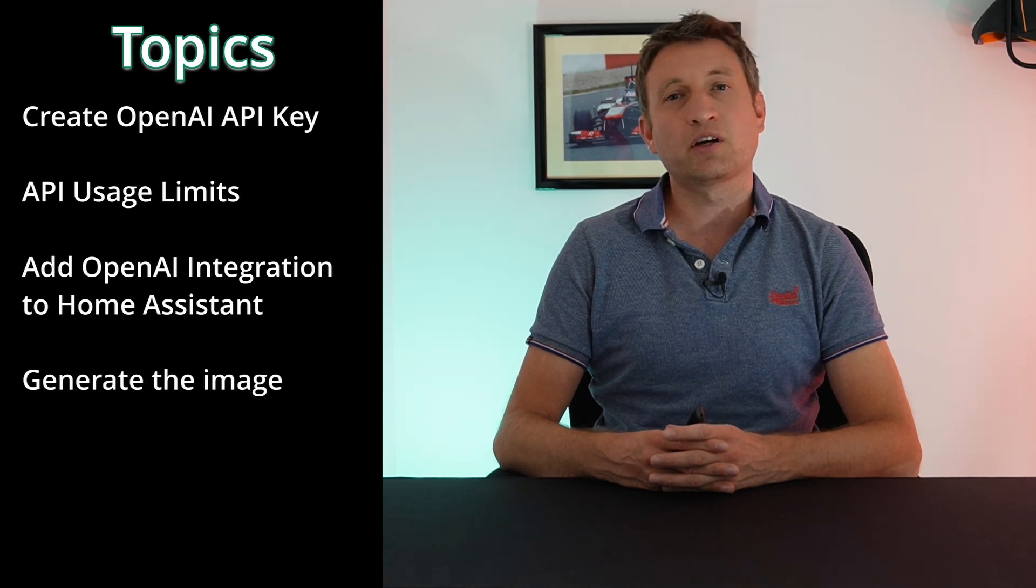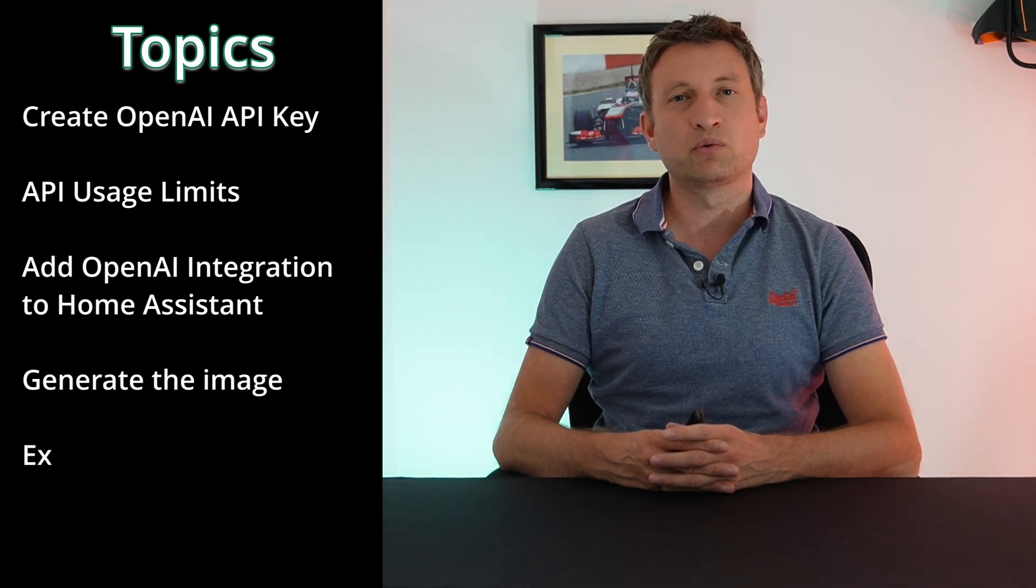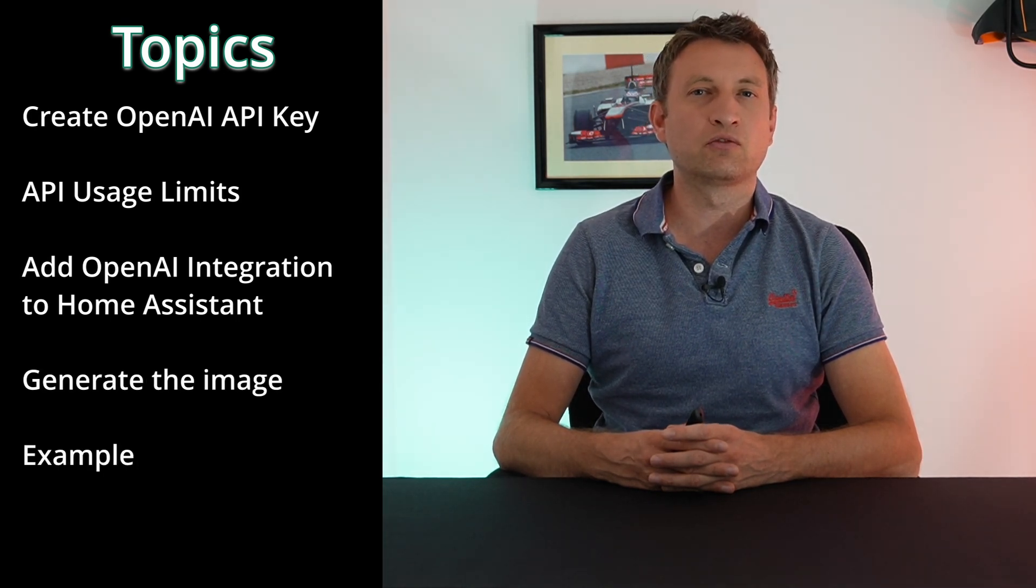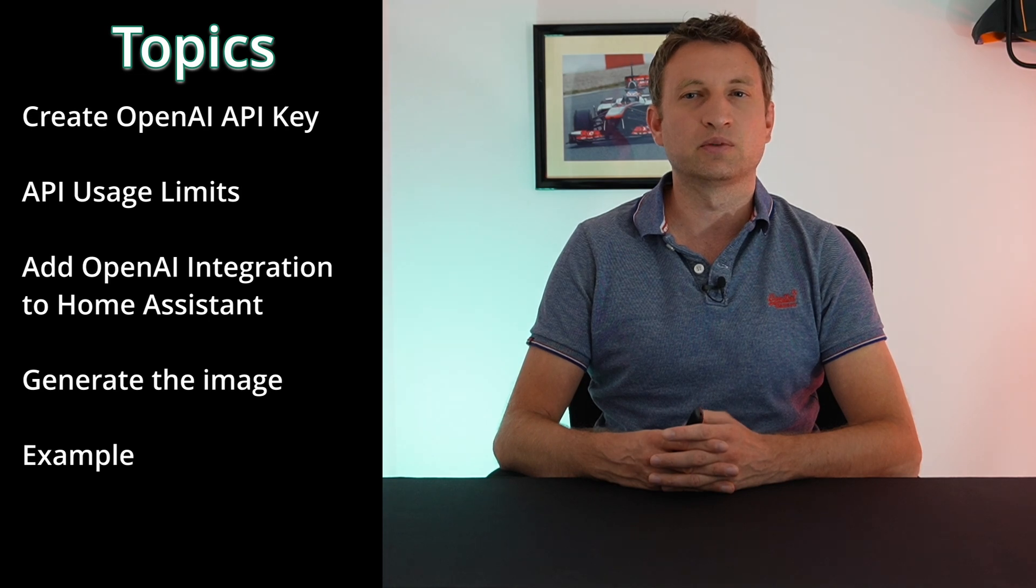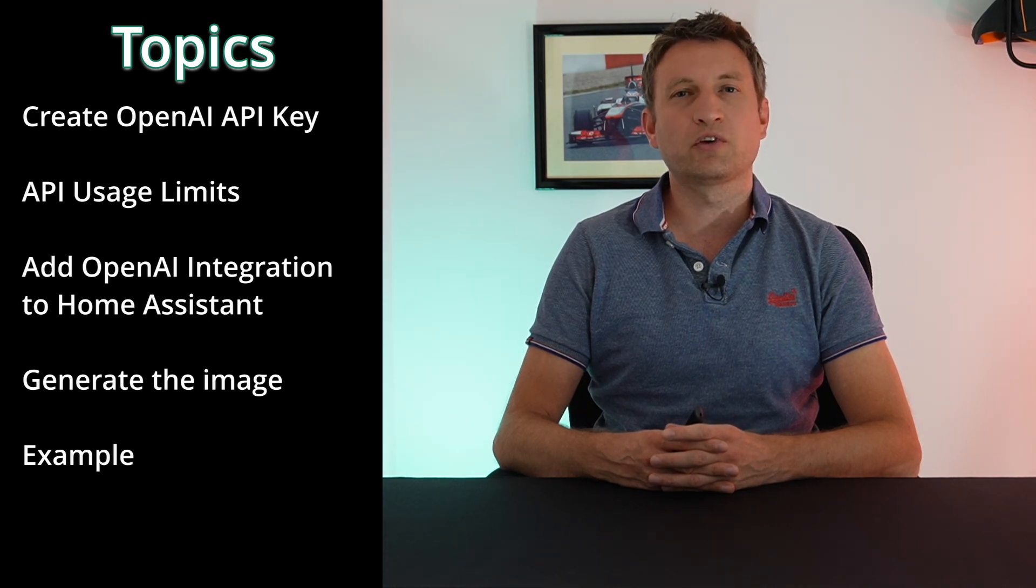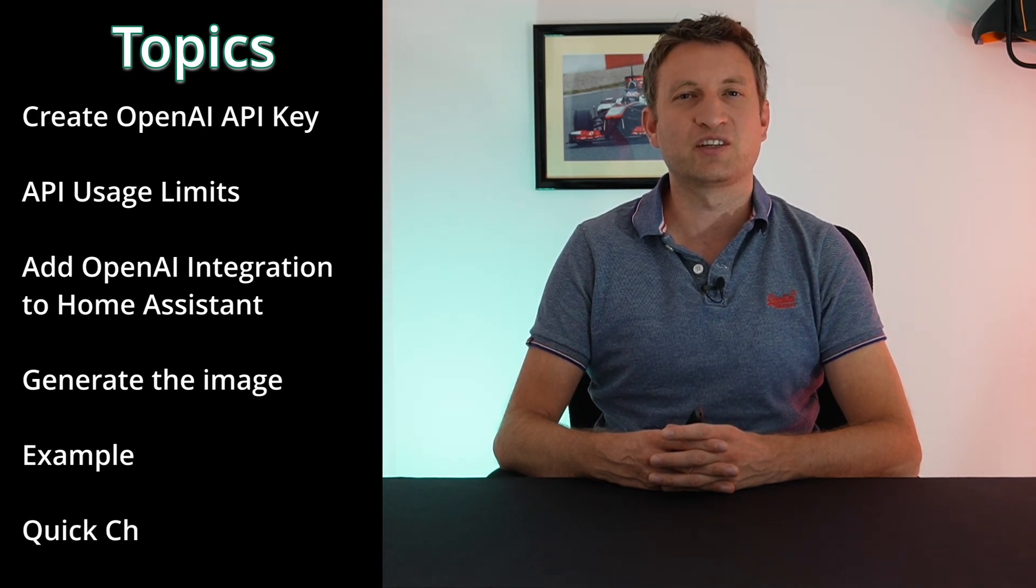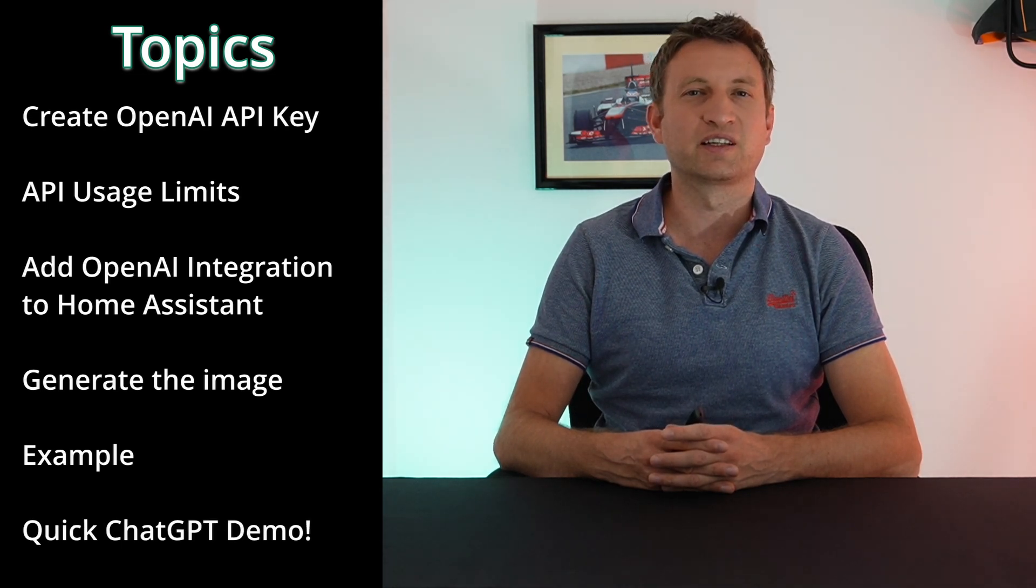So the first thing you're going to need to do is create an API key with OpenAI, then set some usage limits, add the integration, and then I'm going to show you how to generate the image. Then I'm going to go through some examples in Home Assistant of how to actually use them and set it up. I'm also going to give you a cheeky demo of ChatGPT working in Home Assistant.